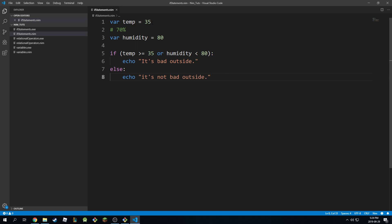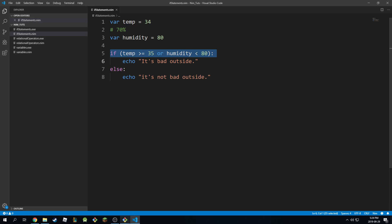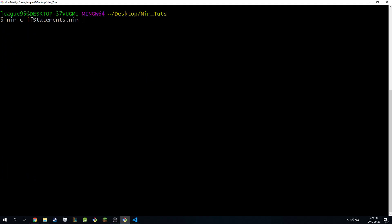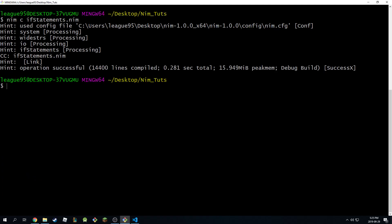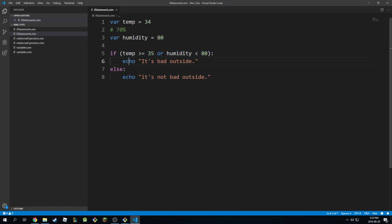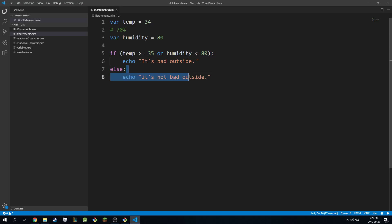I'm going to make this fail on purpose. I'm going to make this 34. So this is going to fail and this is definitely going to fail. So let's test this out. And it's going to print 'it's not bad outside.' Why? Because this entire block failed and it jumped to this one immediately.